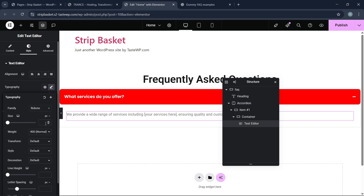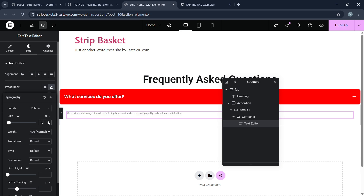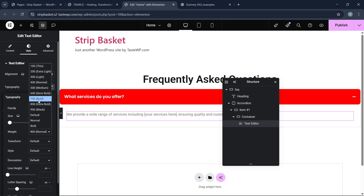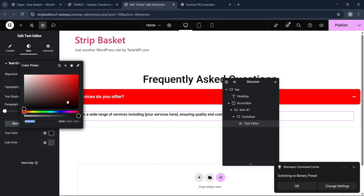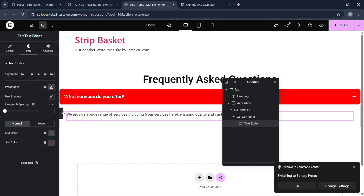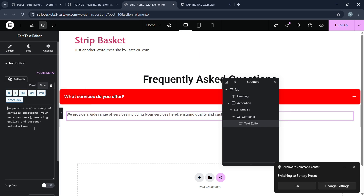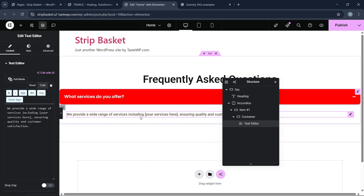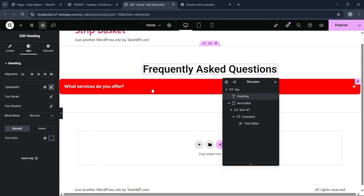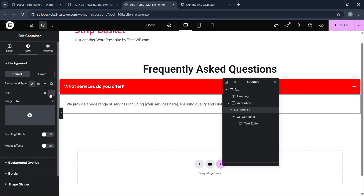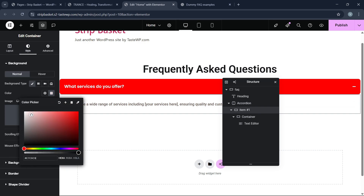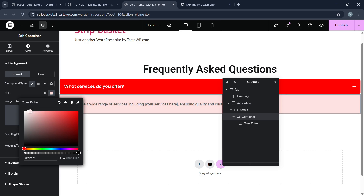We can increase the font size of the content below a little bit — let's keep 16px — and set font weight to 5. You can make it fully black if you want. We can also add a very light reddish background color to the container.